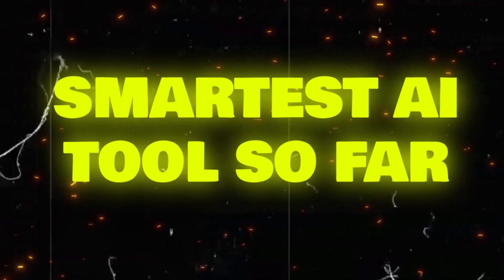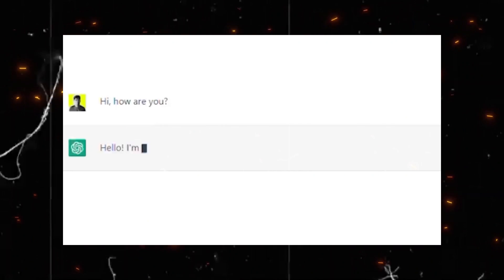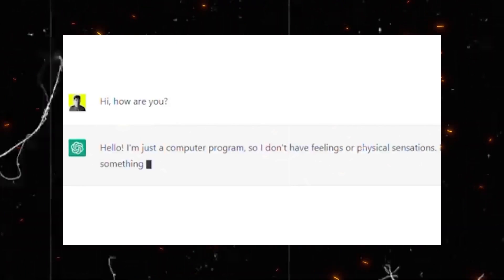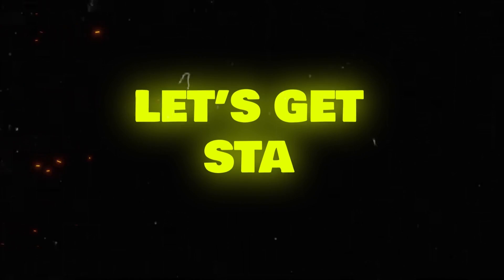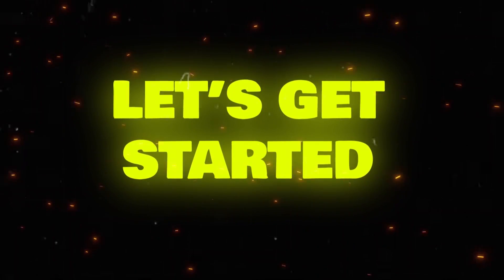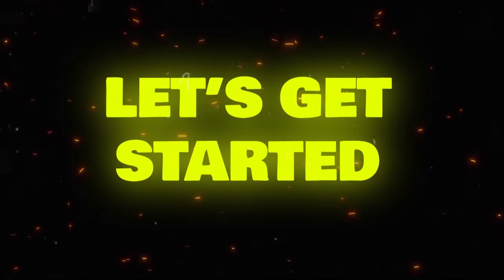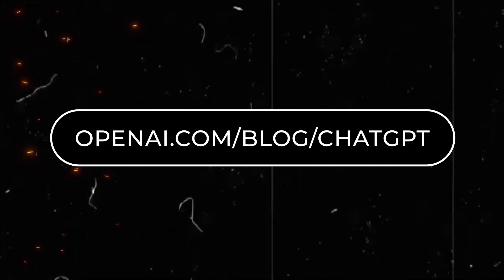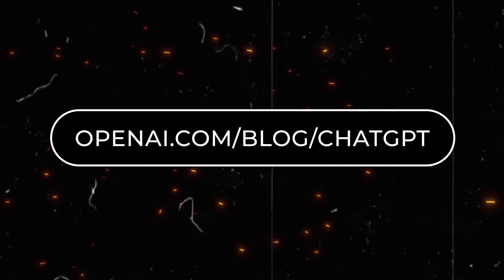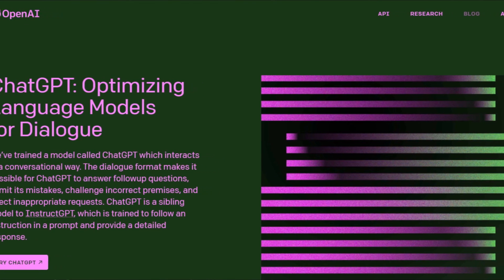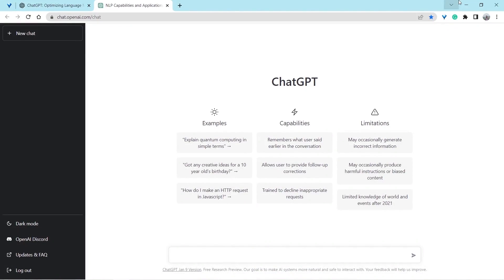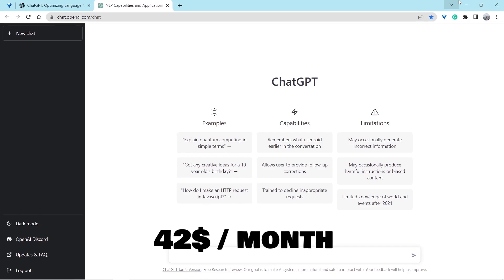A tool that always answers your question with ease. Let's type in openai.com/blog/chatGPT. This is how the website looks like. You can see that the website took a lot of time to load - that's because of the high demand it has. Recently, OpenAI has made a pro version of ChatGPT that's available for $42 per month.